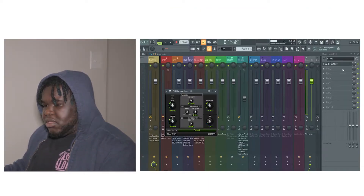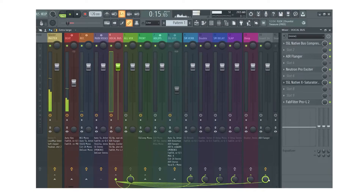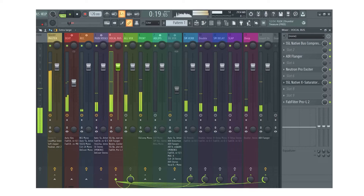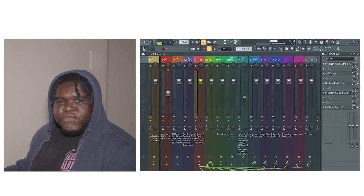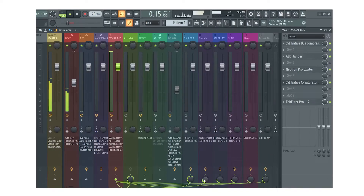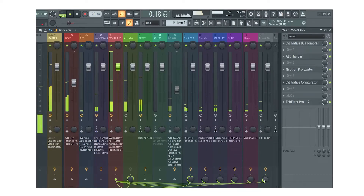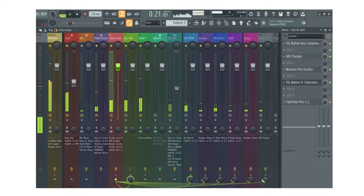The flanger right here has the same settings on it: 'I'm through with the lies, you told me that you love me, but you did it more than twice.' So here it is with all the effects, and here's how it sounds: 'I'm through with the lies, you told me that you love me, but you did it more than twice.'